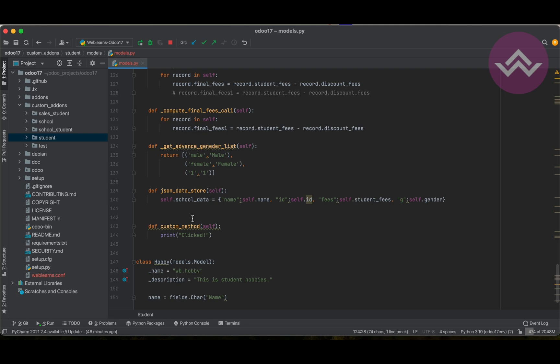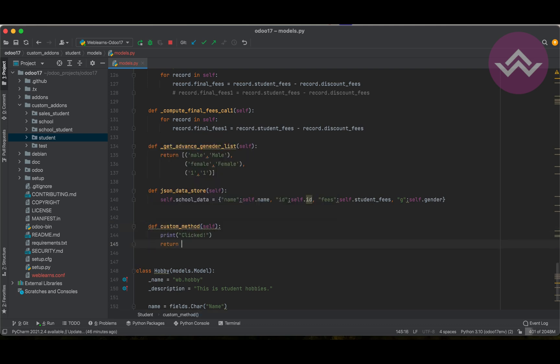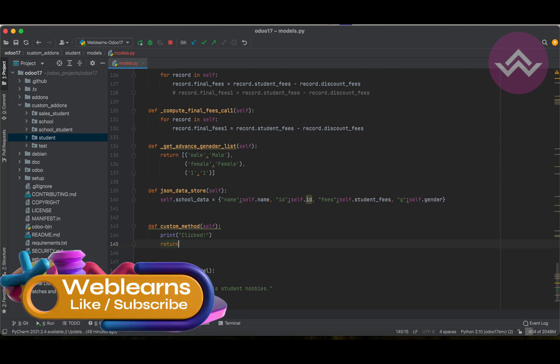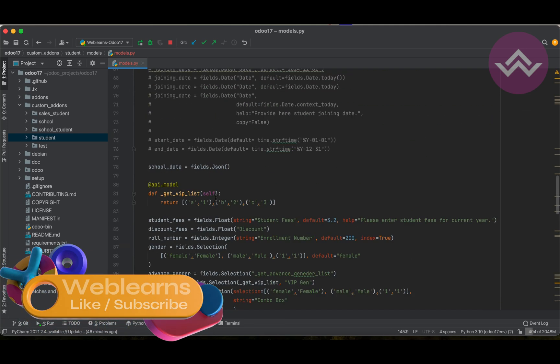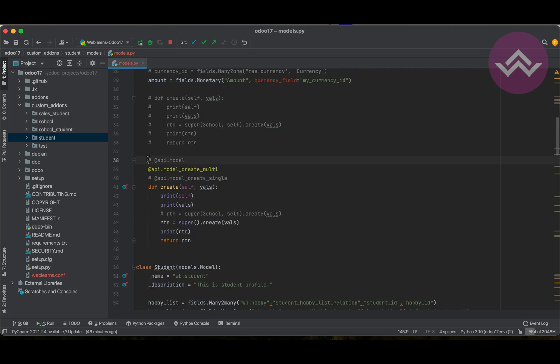You can use api.model, but you have to understand the decorators first and then implement them. One more thing: you can also add parameters and a return statement. It's up to you — it's your custom method, you can do anything. Now here what I want to show is the create method and the difference between api.model and api.model_create_multi — we will talk about these two different scenarios.